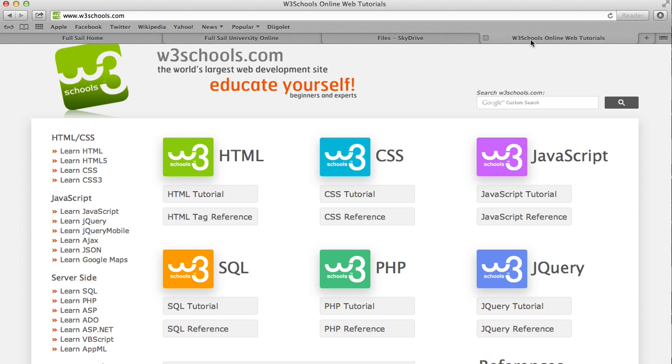Also, lynda.com—we get a membership with Full Sail University, so definitely use it. They have great tutorials on there. Best of luck to everybody in their upcoming classes, and I look forward to another great year at Full Sail University. Thank you.